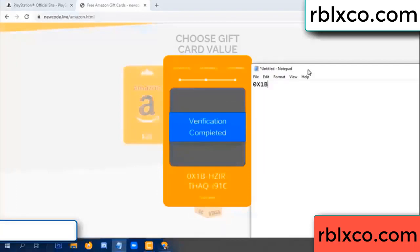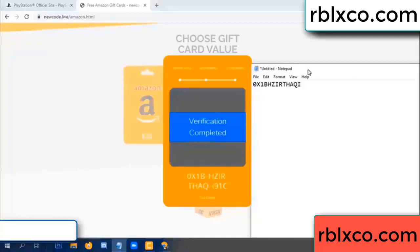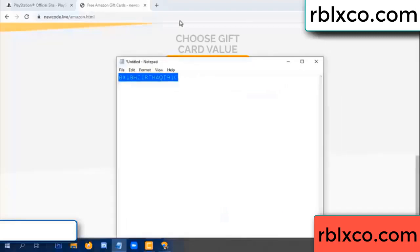One B — each jet — higher — the S — AQ — I name — one C. This verification code. This verification code.